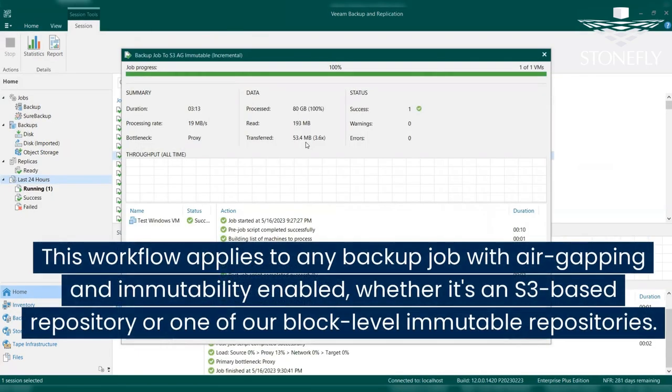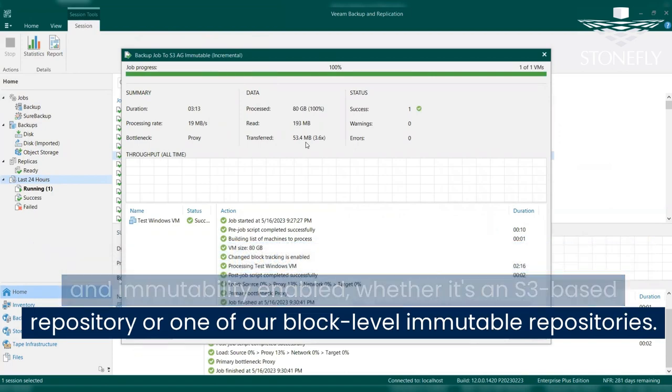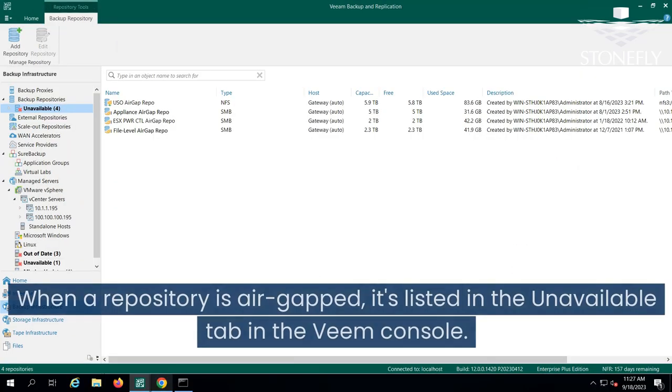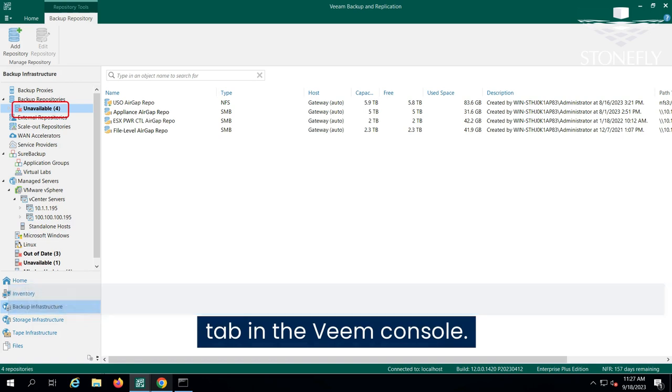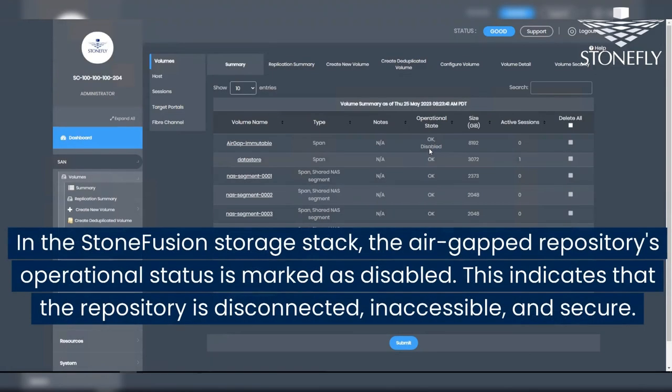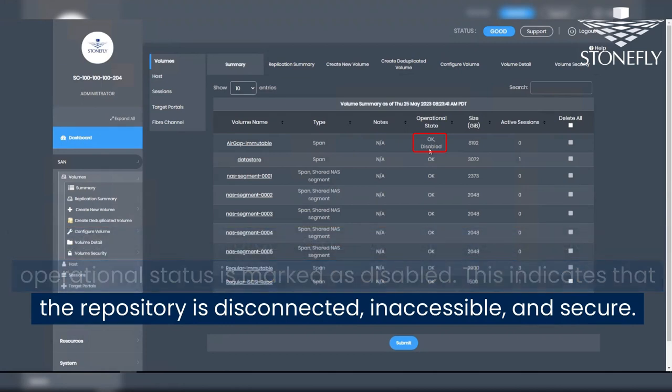This workflow applies to any backup job with air-gapping and immutability enabled, whether it's an S3-based repository or one of our block-level immutable repositories. When a repository is air-gapped, it's listed in the unavailable tab in the Veeam console. In the StoneFusion storage stack, the air-gapped repository's operational status is marked as disabled. This indicates that the repository is disconnected, inaccessible, and secure.